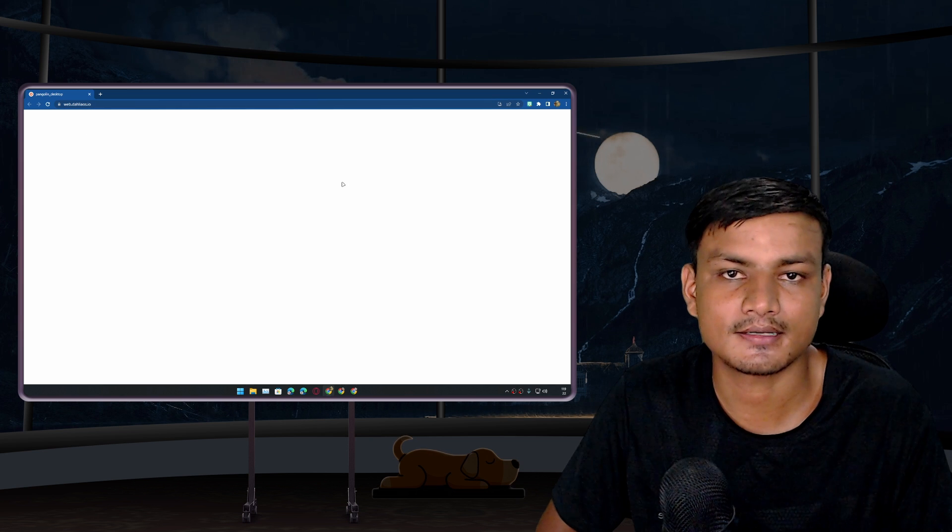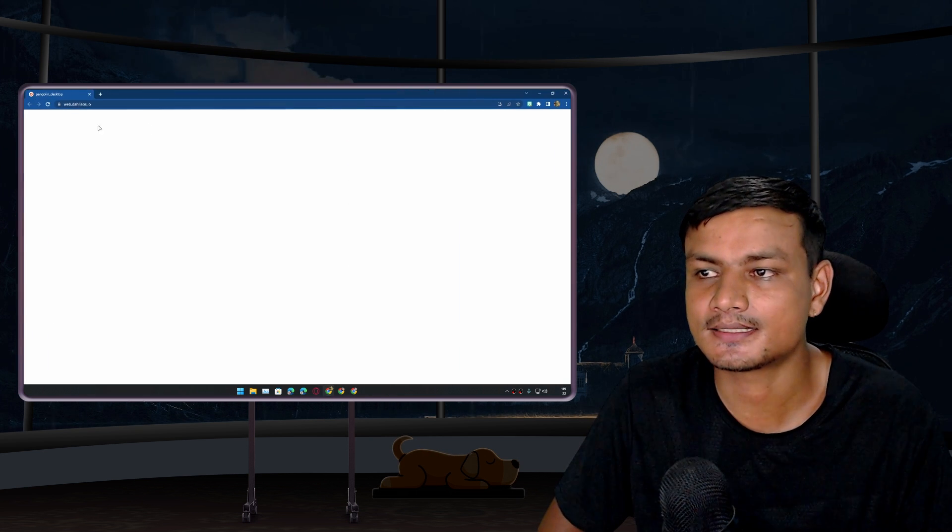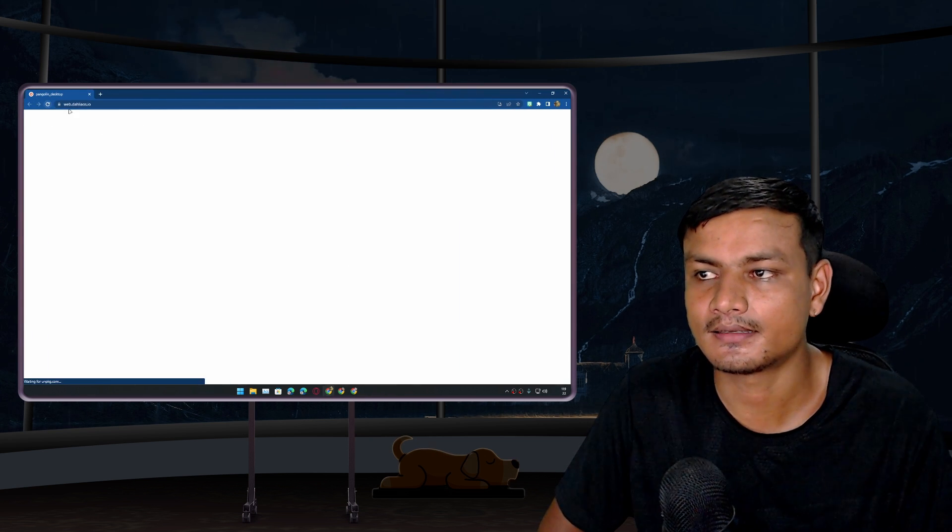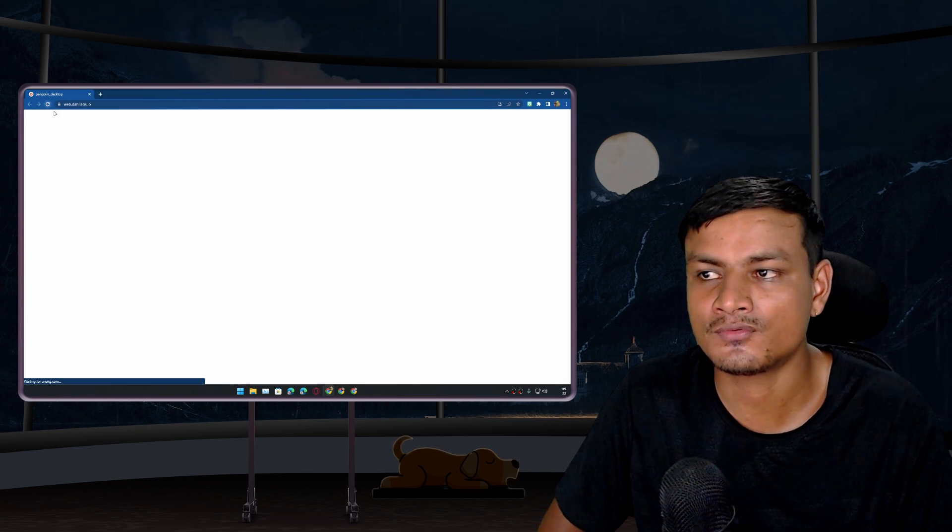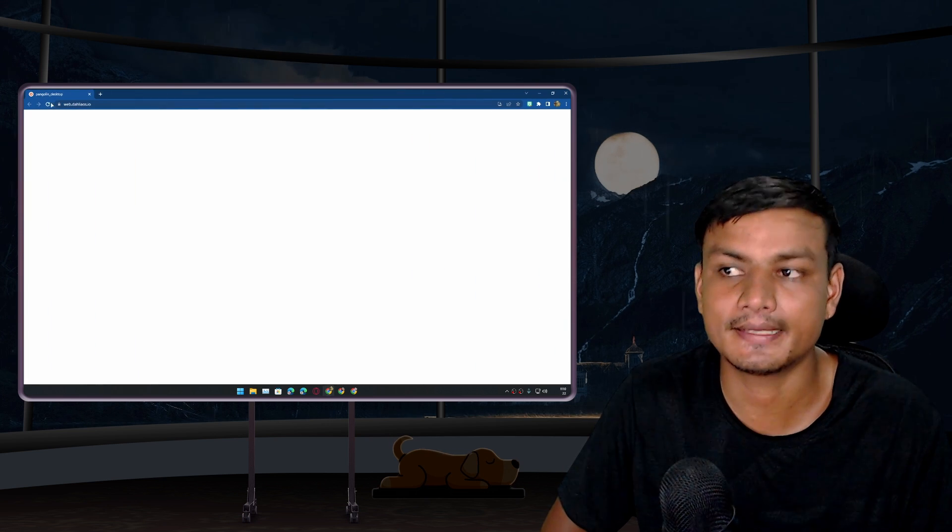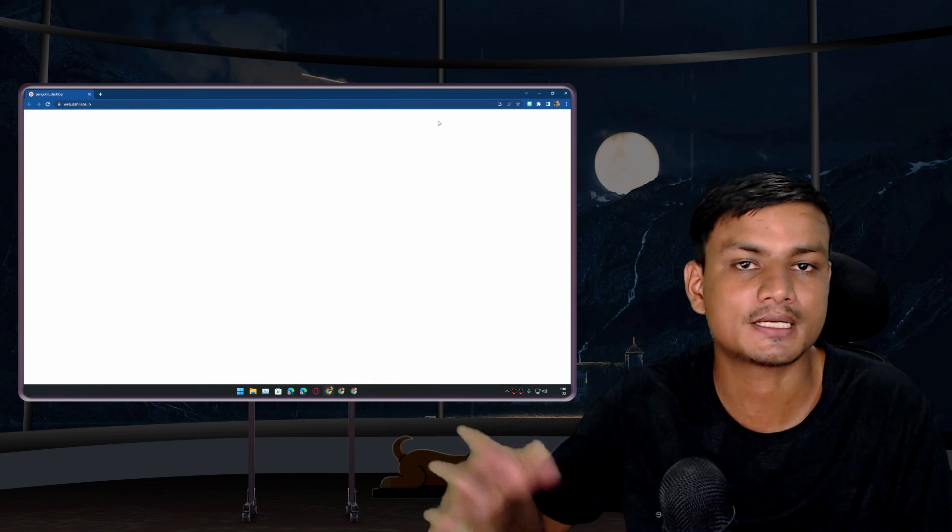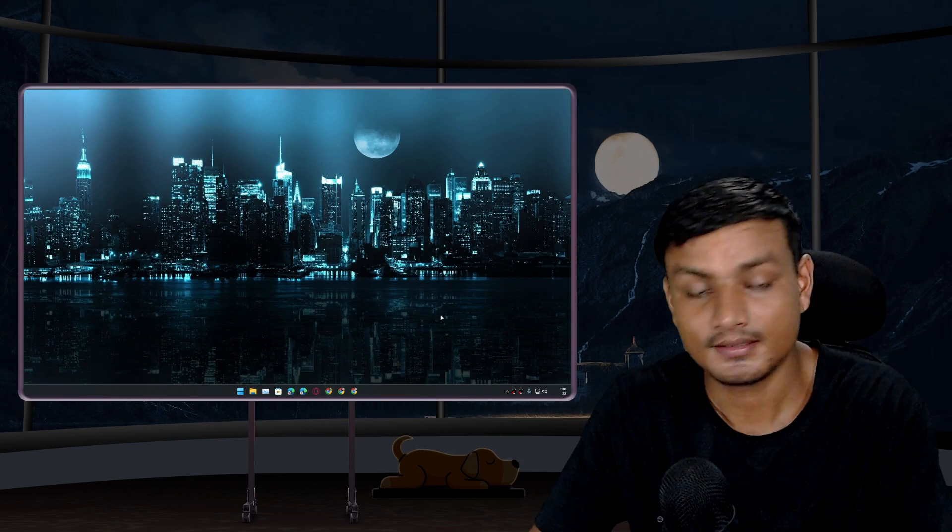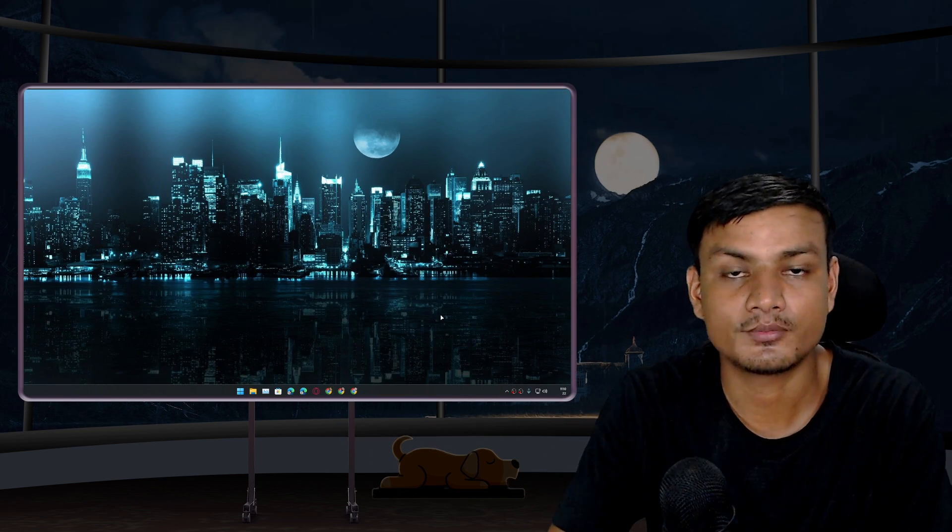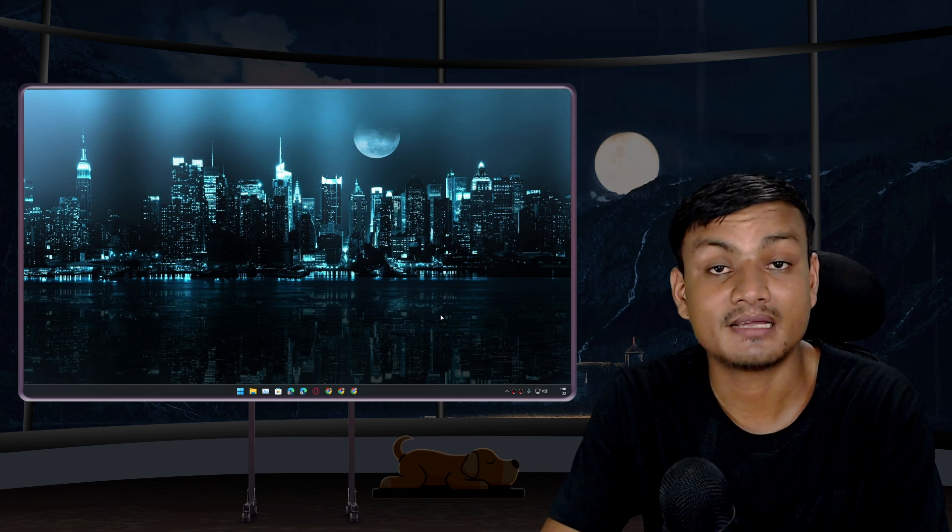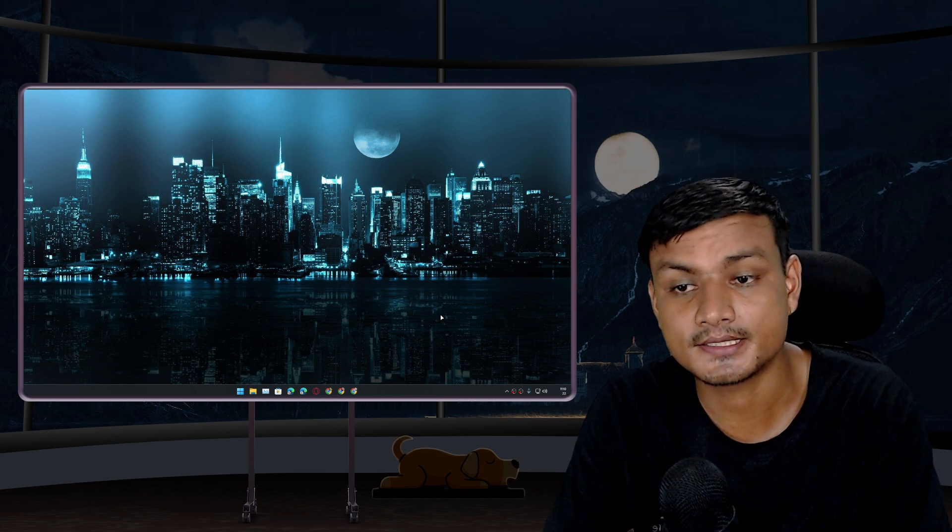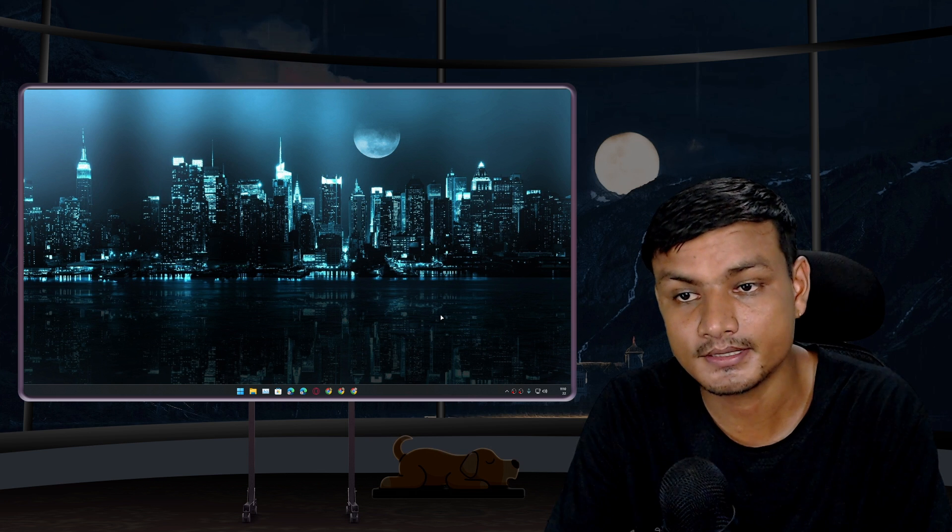Well, it looks like the Dahlia OS demo website is down right now for me, maybe. But it works, alright. Maybe right now it's down.